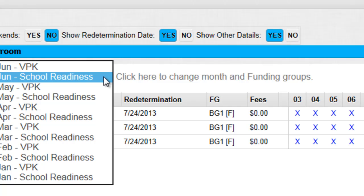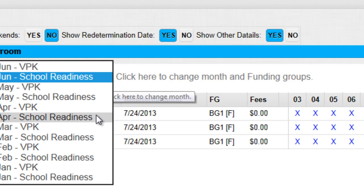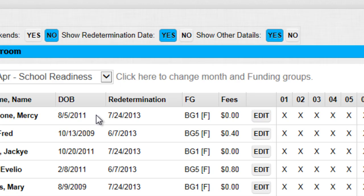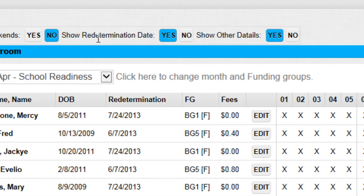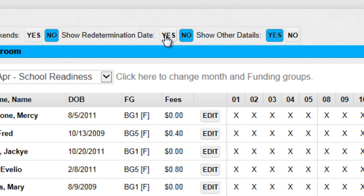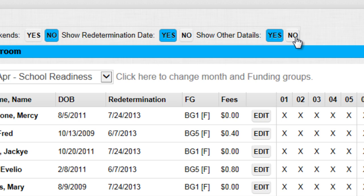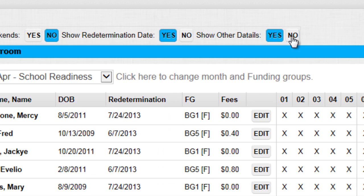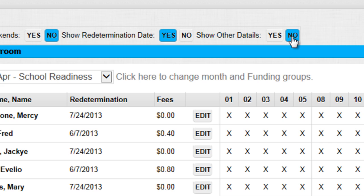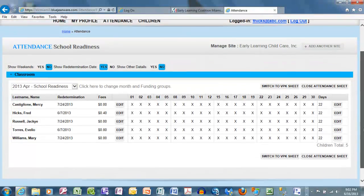Here you can navigate between different time periods. For today's example, I'm going to work with April, which has long since passed. On the page, you can allow yourself to view certain aspects of information that might be important to you. For example, you can choose to show or not show weekends. You can also choose to see or hide the redetermination dates. Last, you can show or hide additional details — notice that the date of birth disappears when you select No.